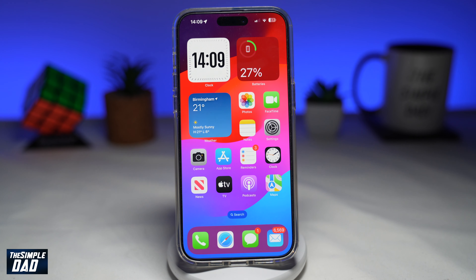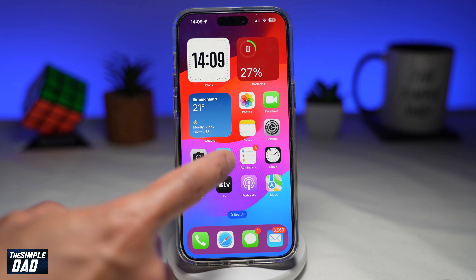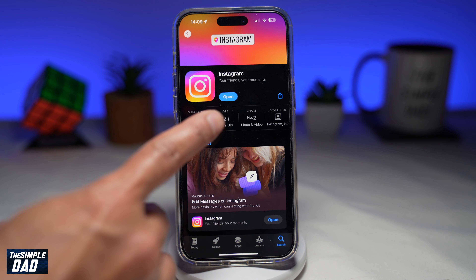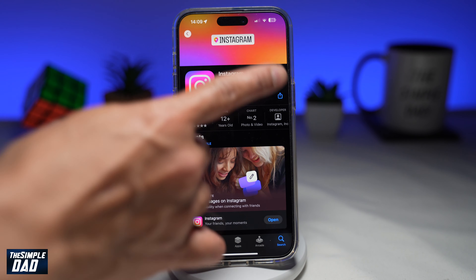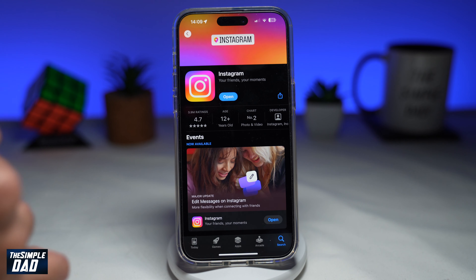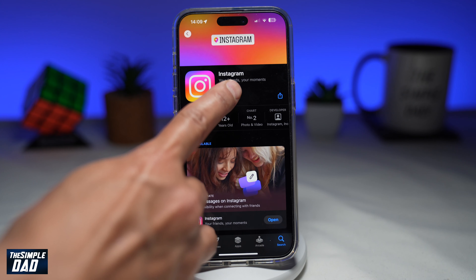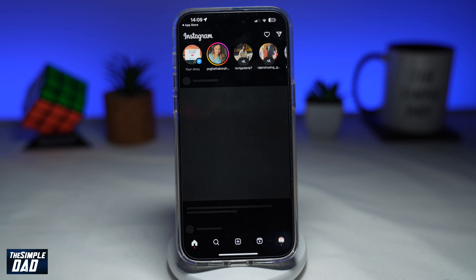So before you begin, first go to your app store or your play store, search for Instagram, and make sure that it's been updated to the latest version. Once that's updated, go ahead and open the app.